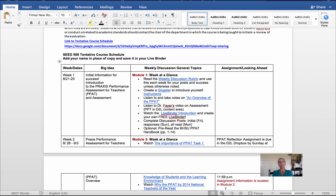In the syllabus, you'll find a tentative course schedule that will give you a good idea of what to expect from week to week.